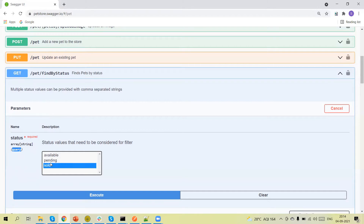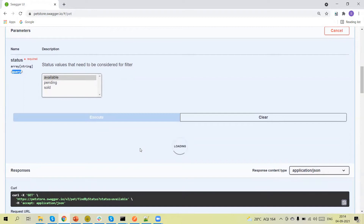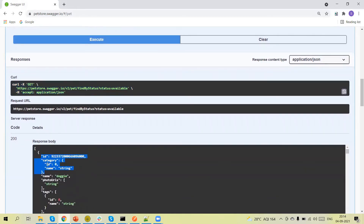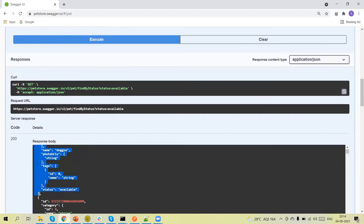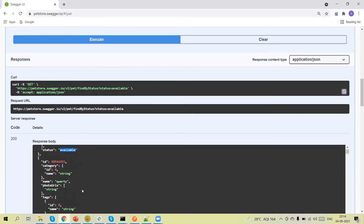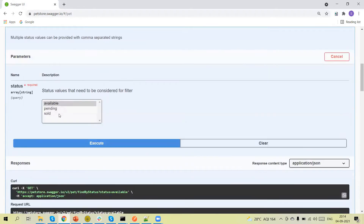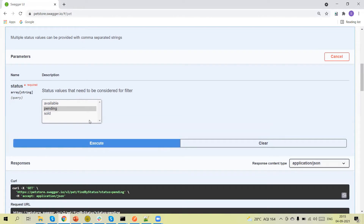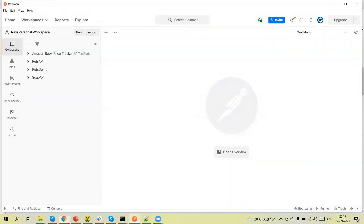If we send 'available' then we will retrieve all the data whose status is available. Let me send the request — you can see the request details and the response, and all the pets returned have status 'available'. If we send a different value we get pets of that status. To run one test script with different sets of data we use the data-driven approach instead of creating duplicate tests.